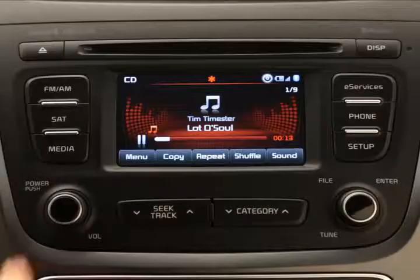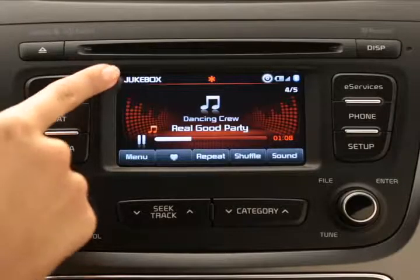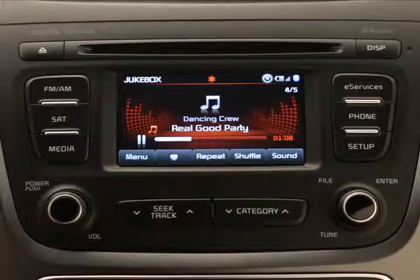The UVO e-services system has a jukebox feature, which is an internal hard drive that you can load up with audio files and customize to your liking. But before you can play or customize it, you first have to copy music to it. First, press the media key until it cycles through to jukebox, which will appear in the top left corner of the touchscreen.